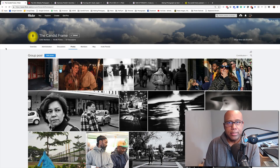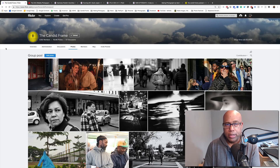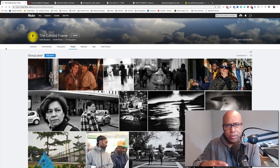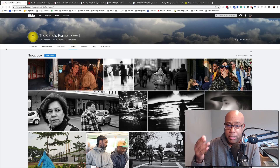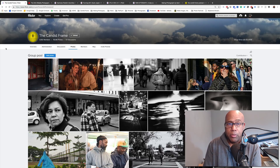Hey everybody, this is Ibadia Next from The Candid Frame. I got an email last week asking whether I critique vertical images. And when I thought about it, I realized that the great majority of the photographs I critique on this channel tend to be horizontal. It's not that I don't like vertical images, but those are the ones I've tended to gravitate to. But I thought it would be a great point of discussion, so that's what we're going to do today.